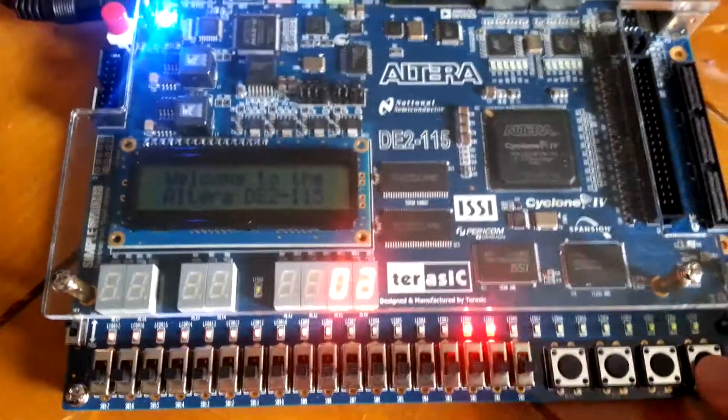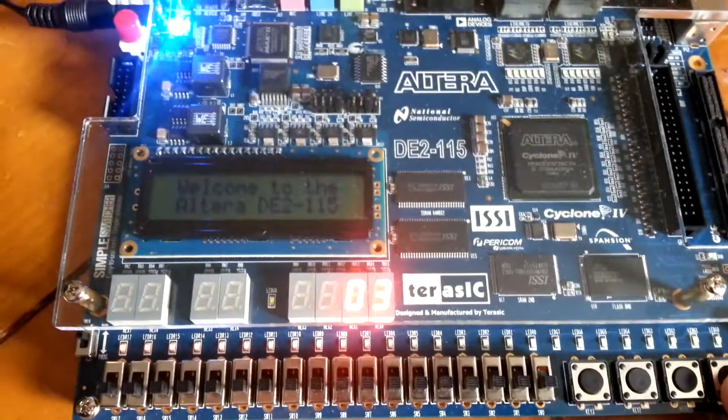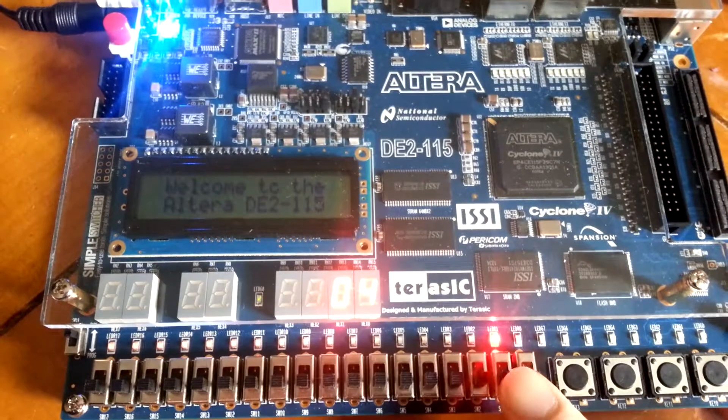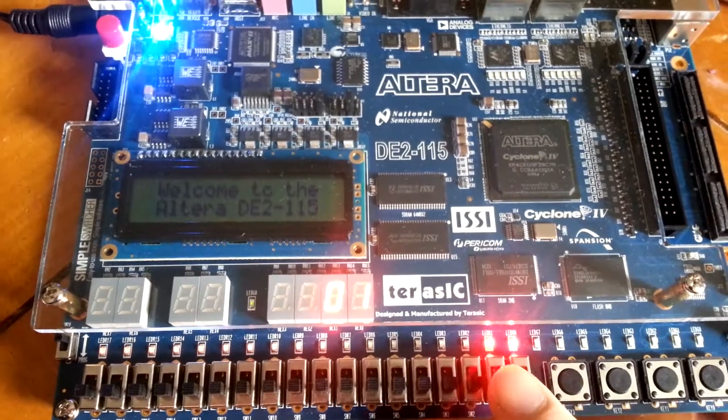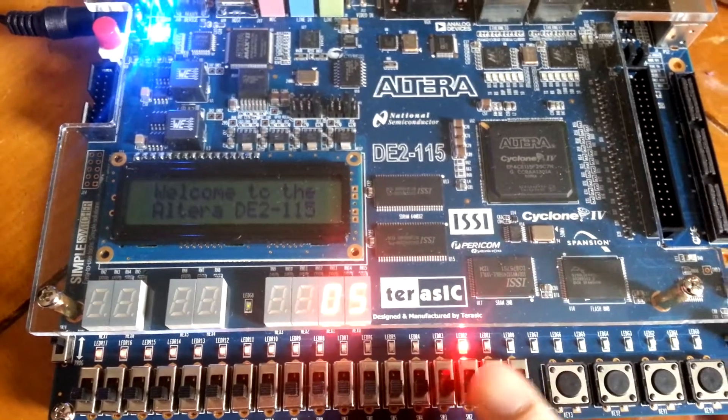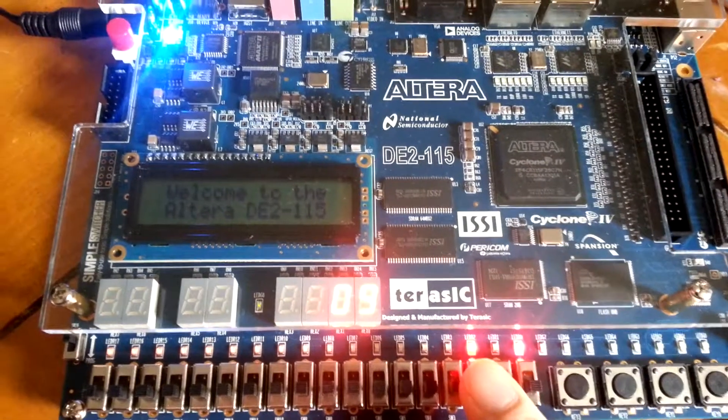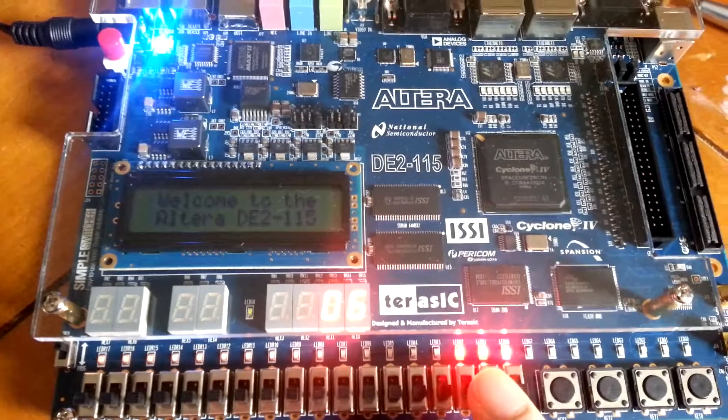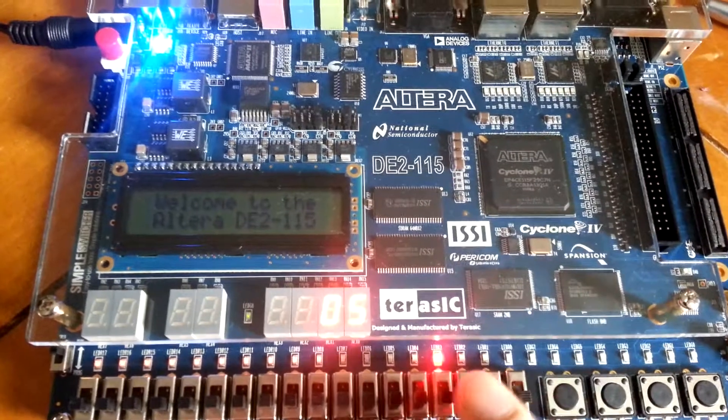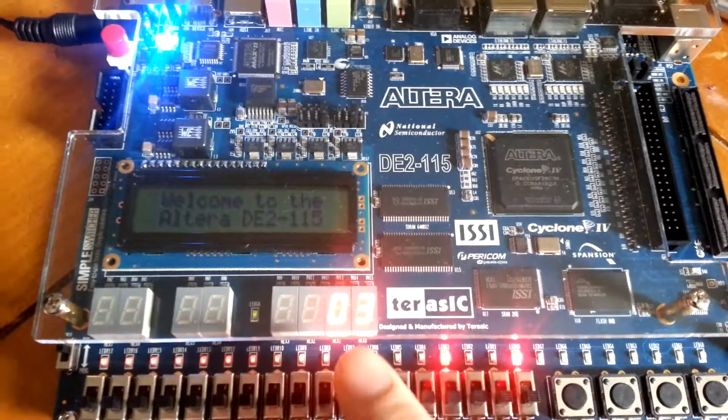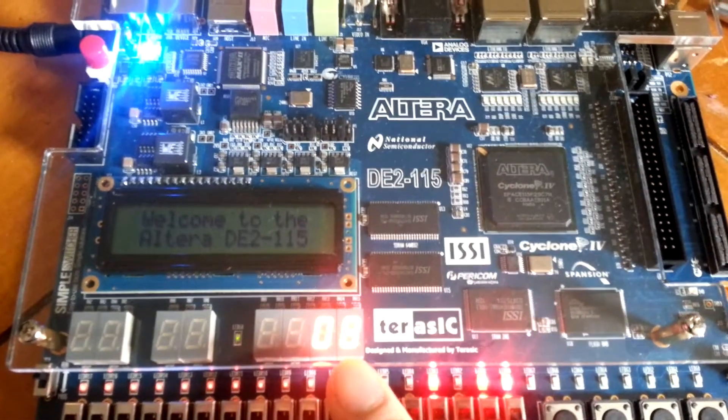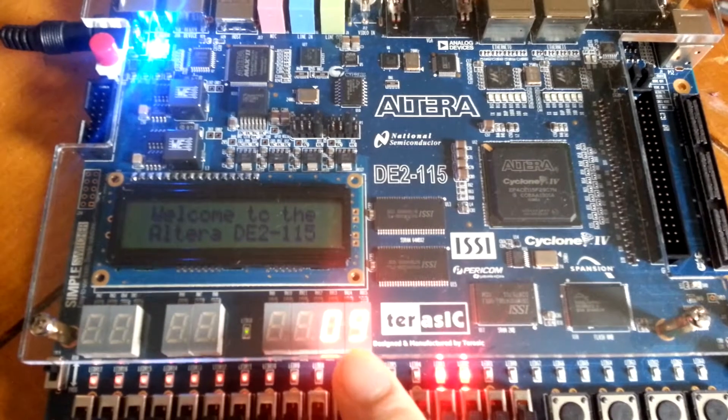I'll reset it, and it's reading the data of the address indicated by the LEDs onto the seven segment displays.